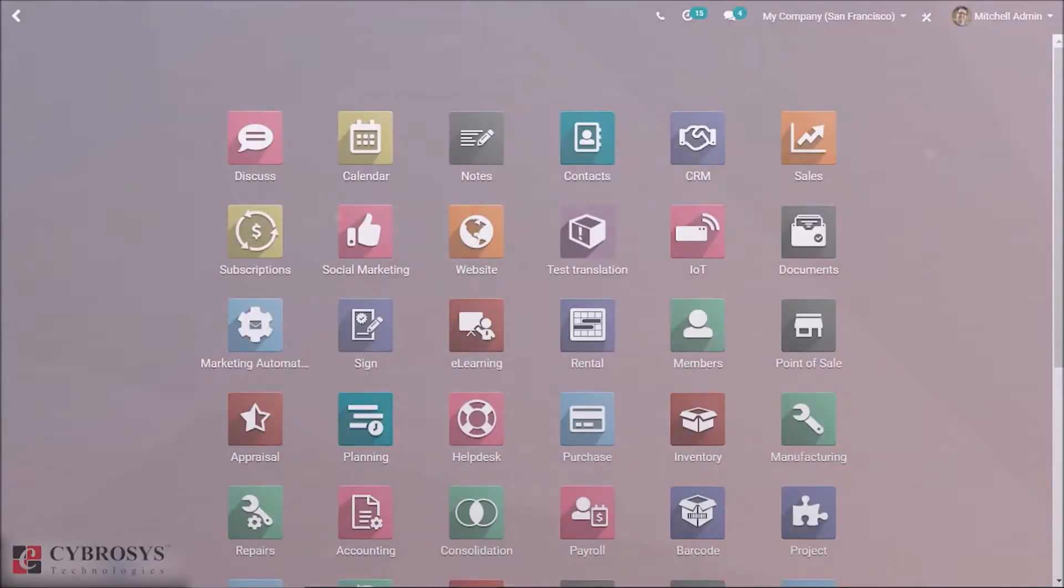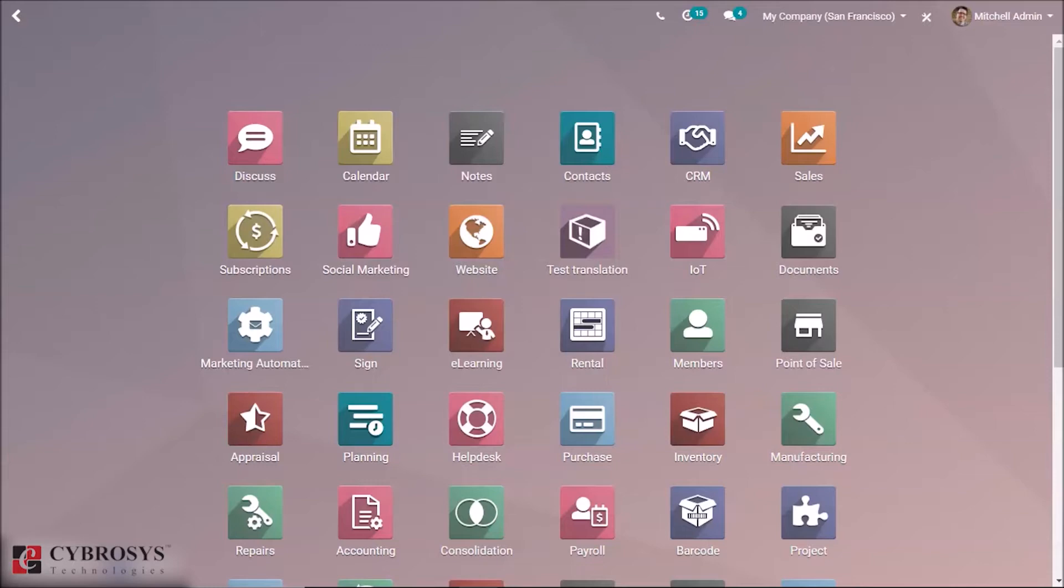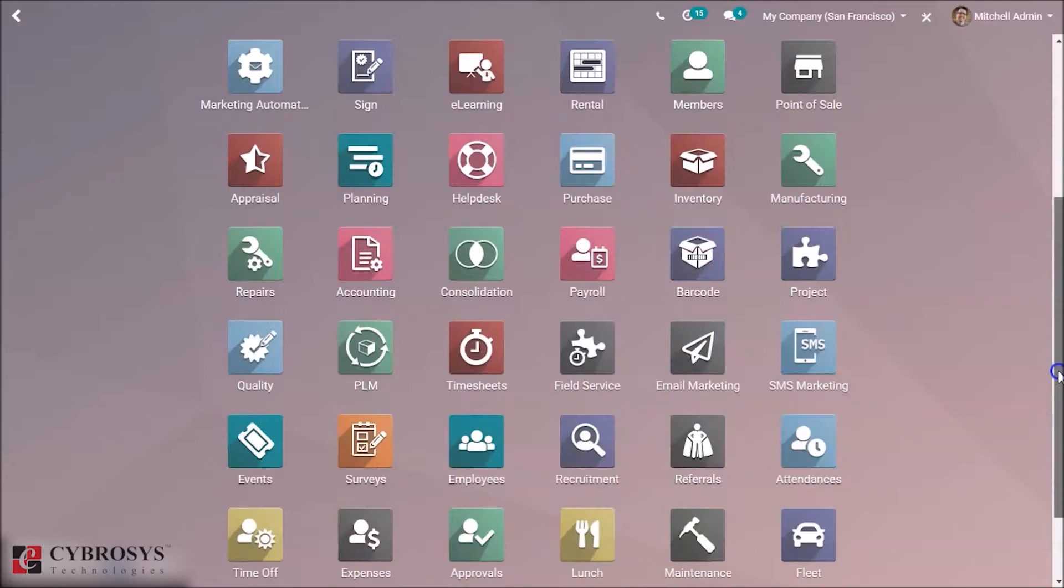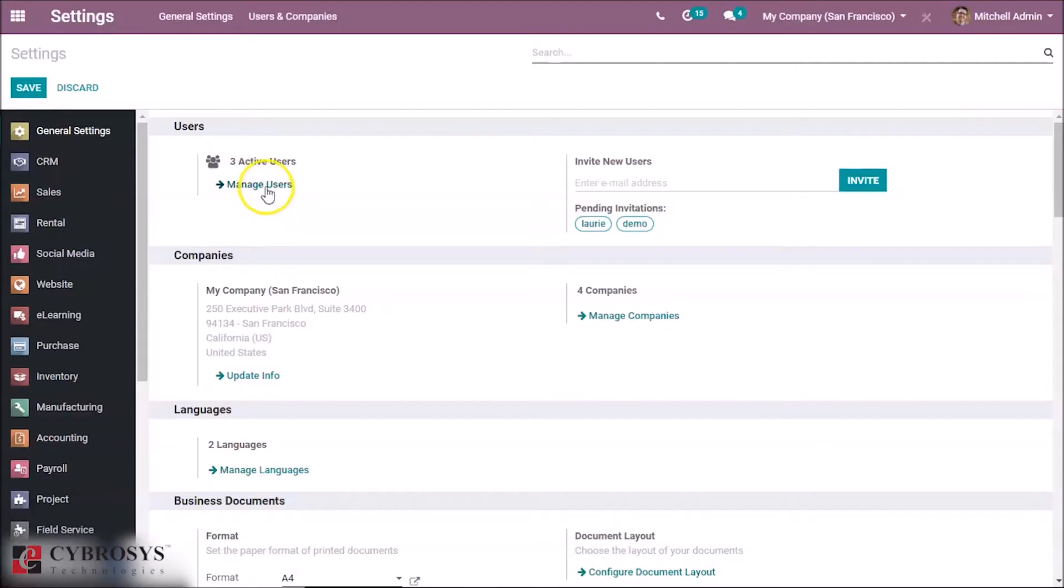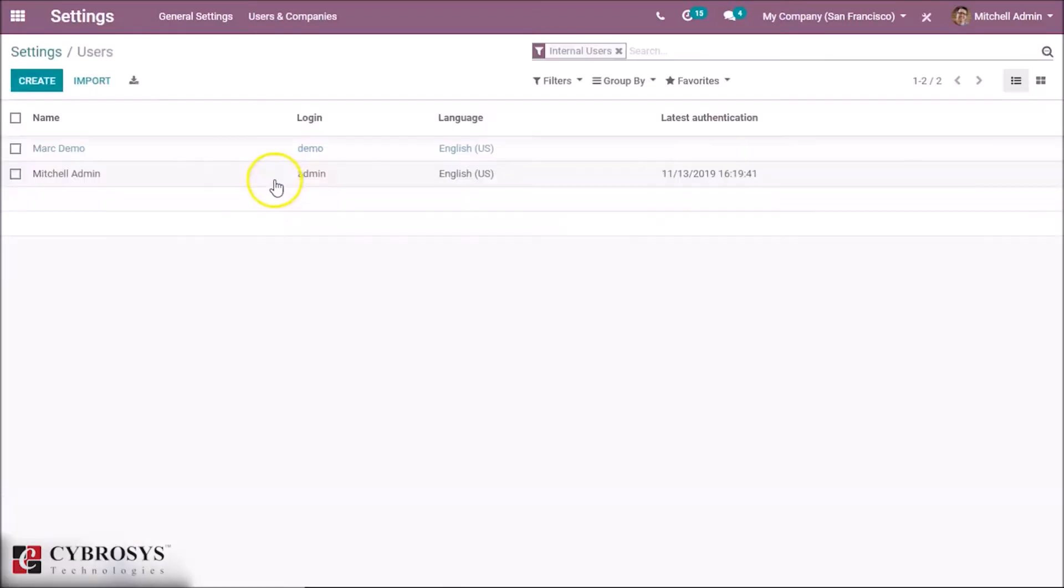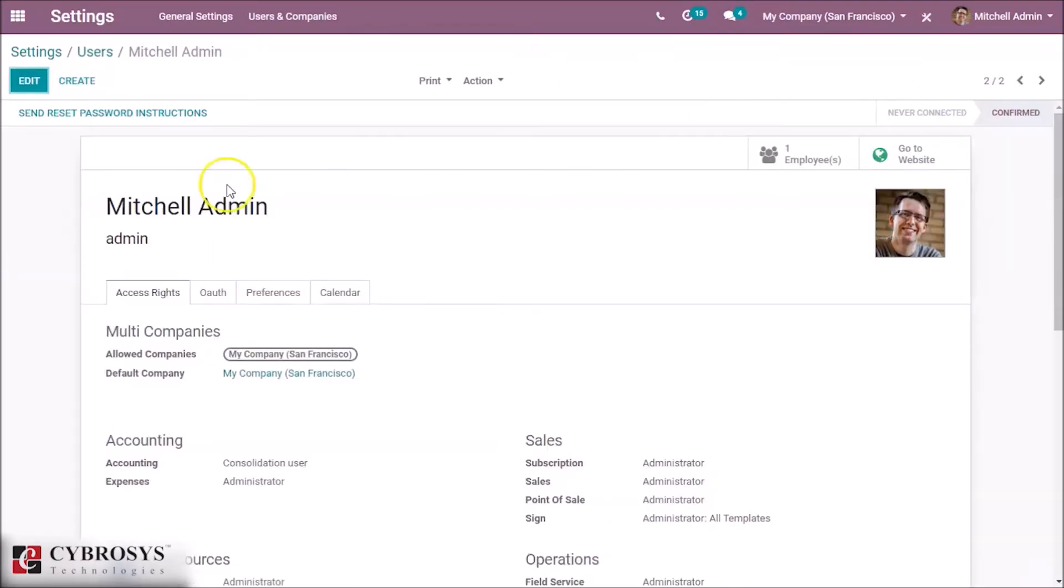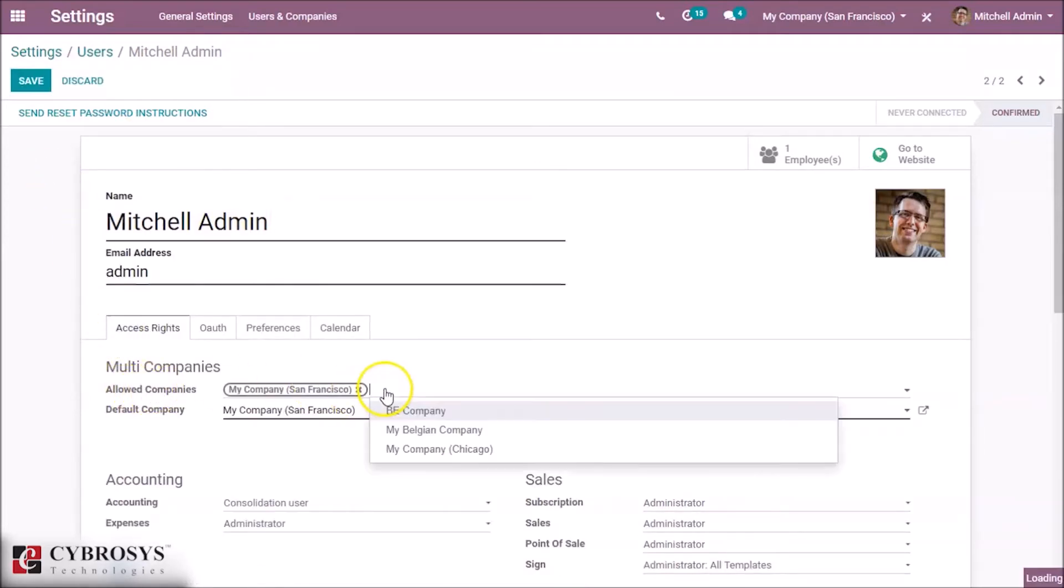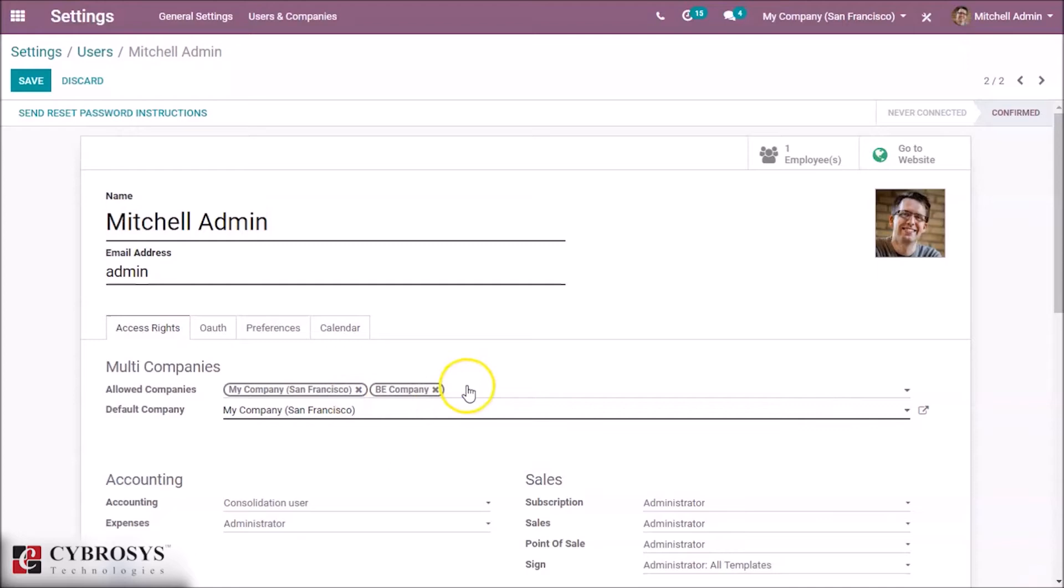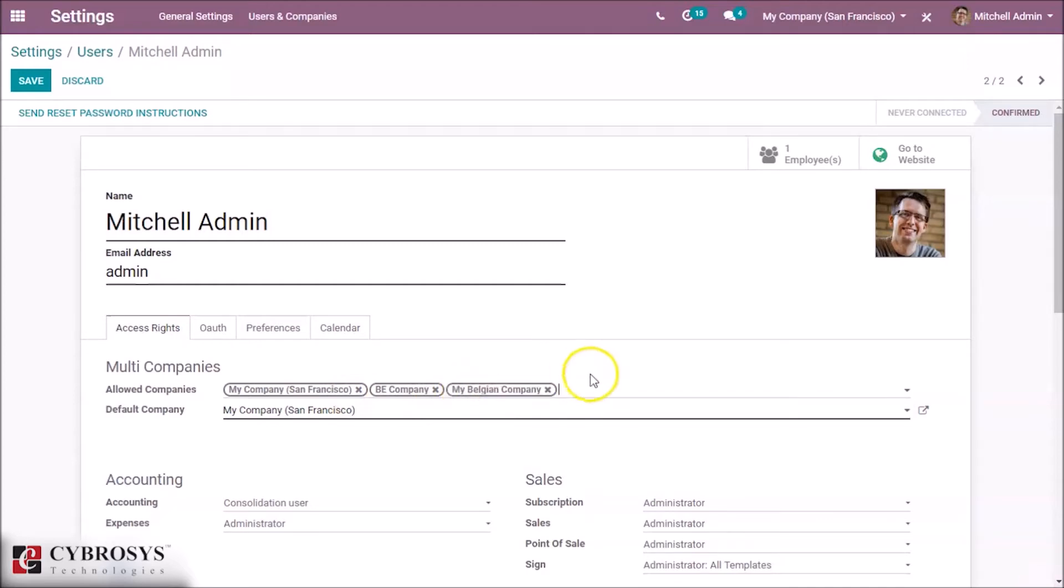In this video I'm going to discuss switching, adding, or removing company access. First let's go to settings, go to manage users, and select Mitchell Admin. Here we can see allowed companies. Select all the companies you want to allow.